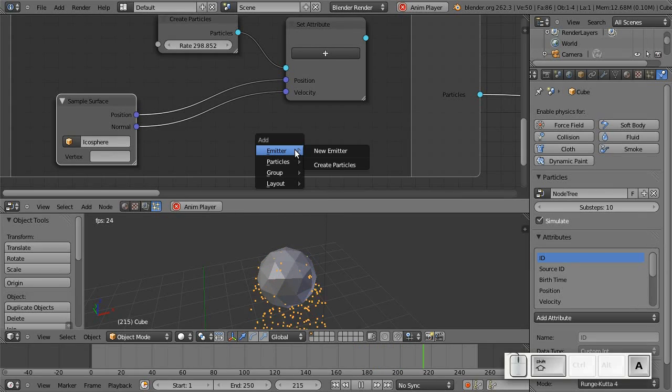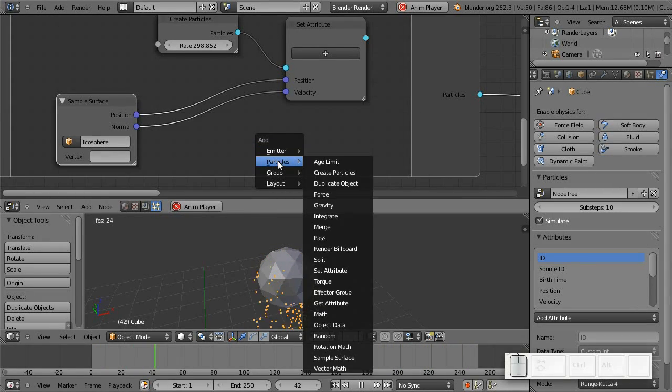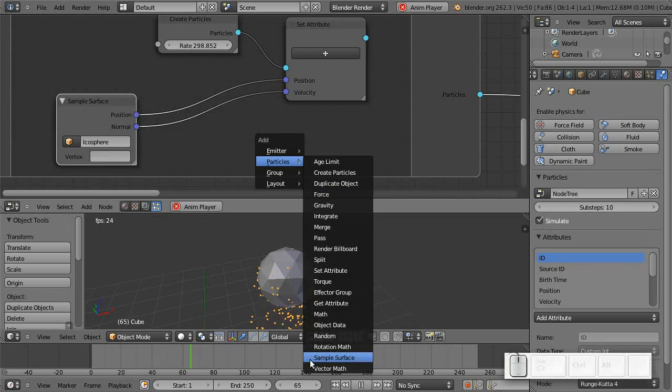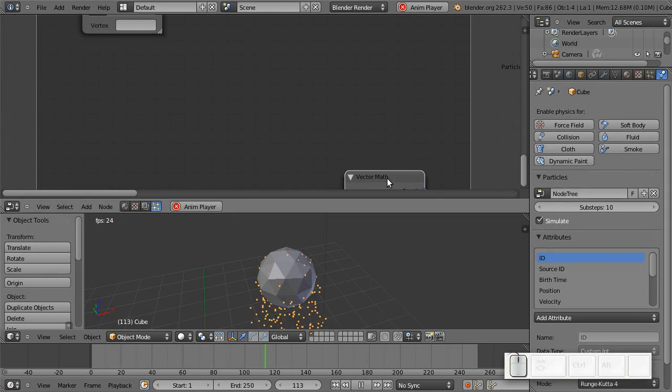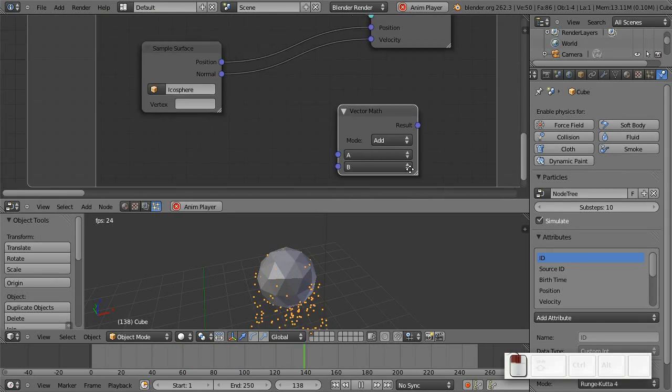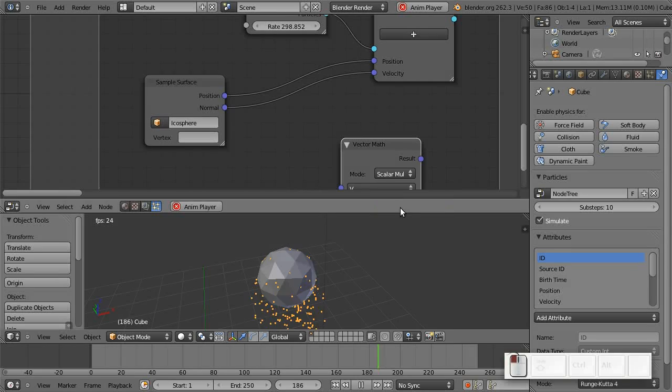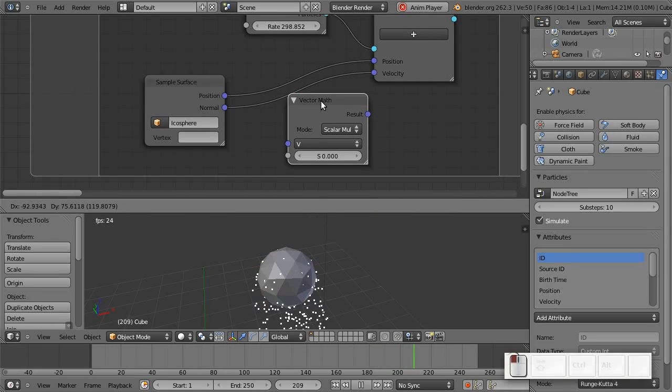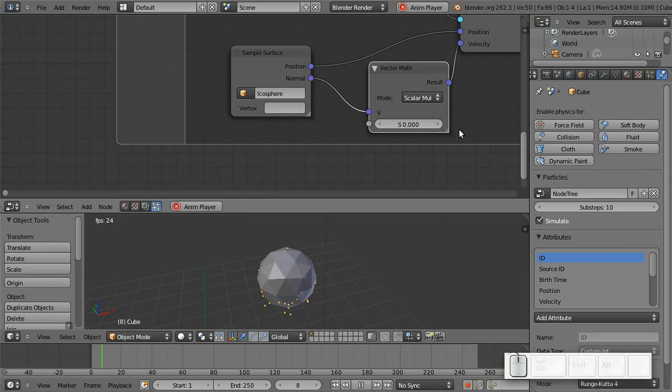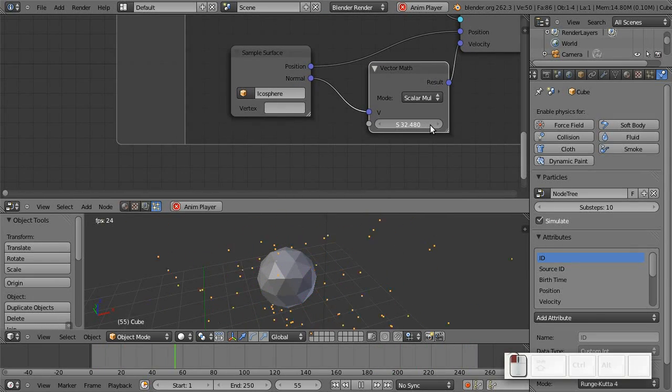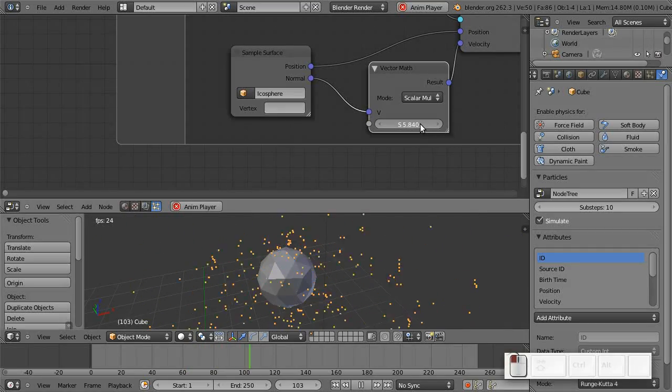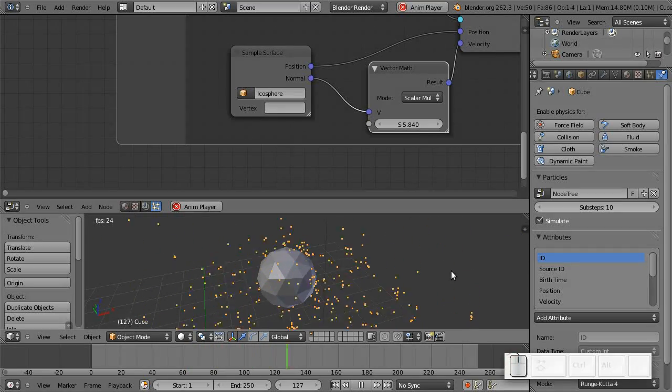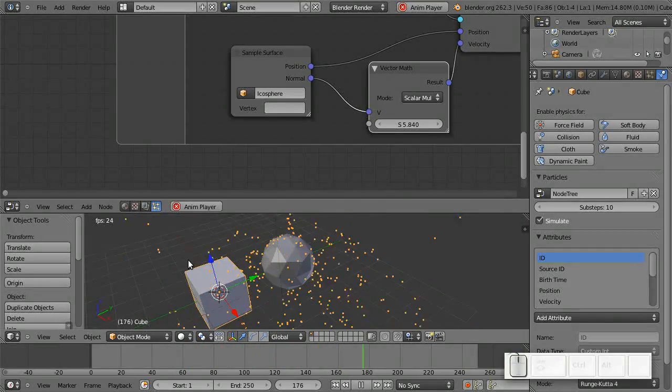We probably want to increase this a little bit and in order to do so, we need a vector math node. This can be used to simply multiply this vector by some scalar factor. So, pretty much. Now, this looks quite nice.